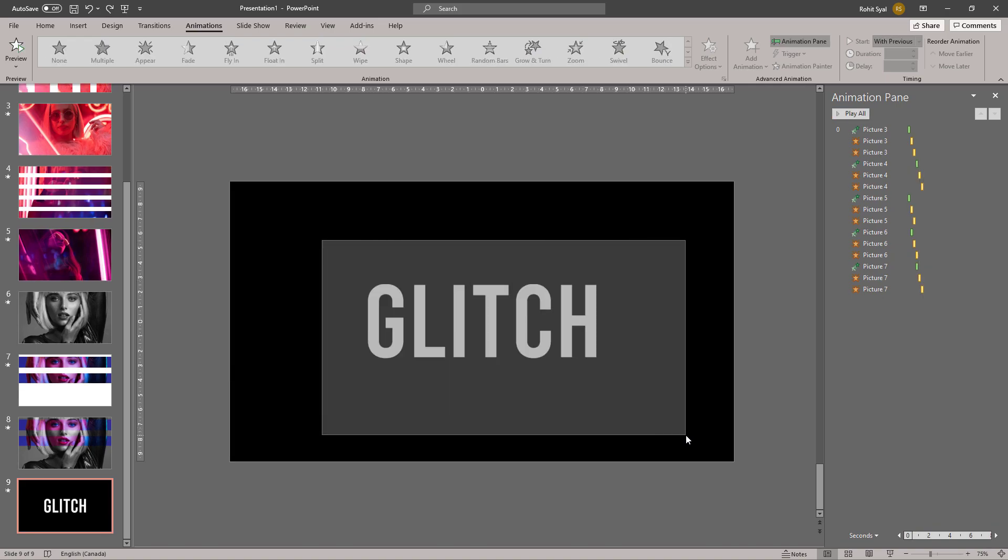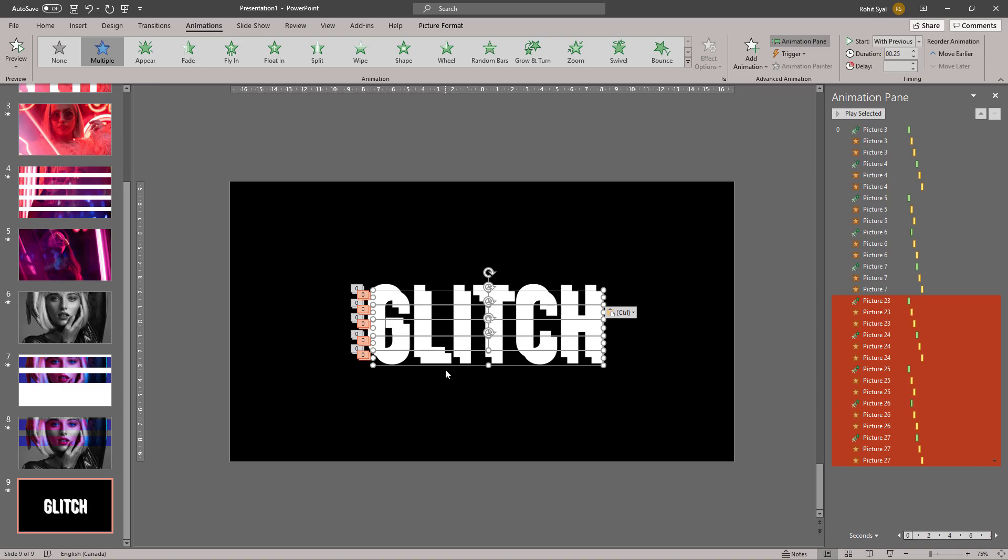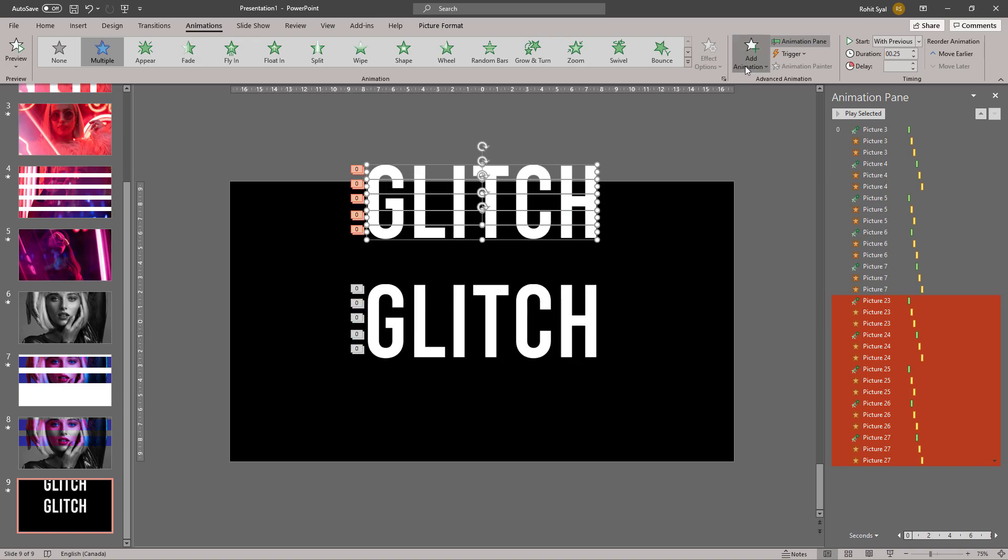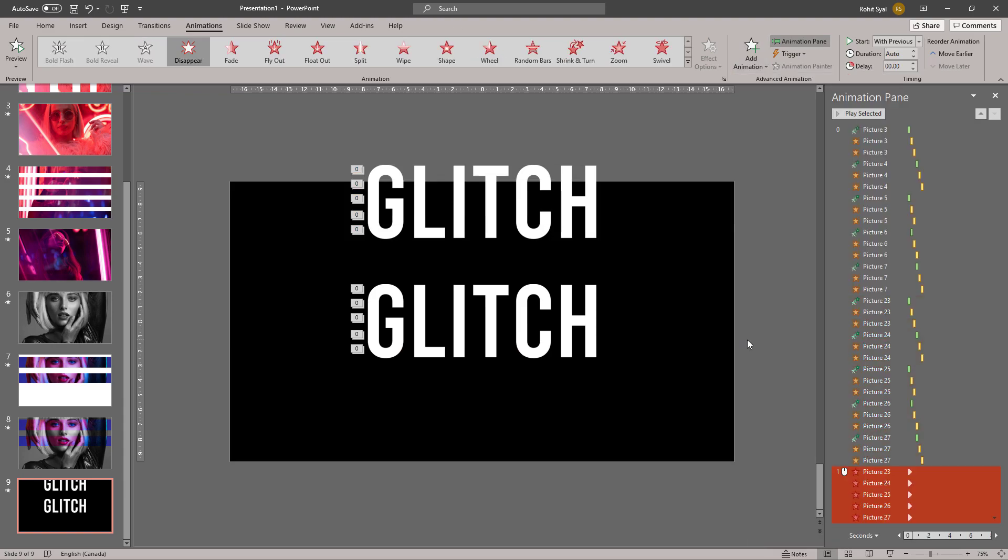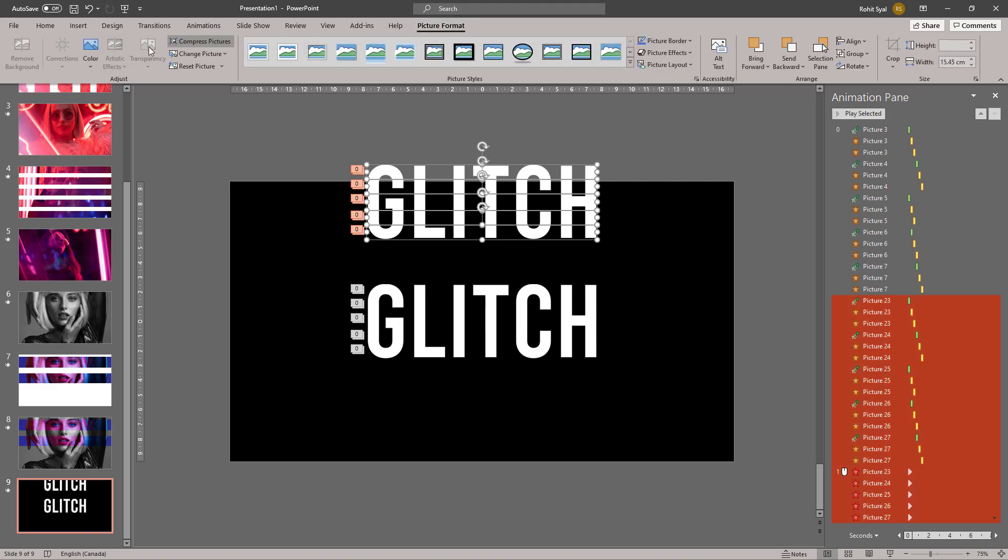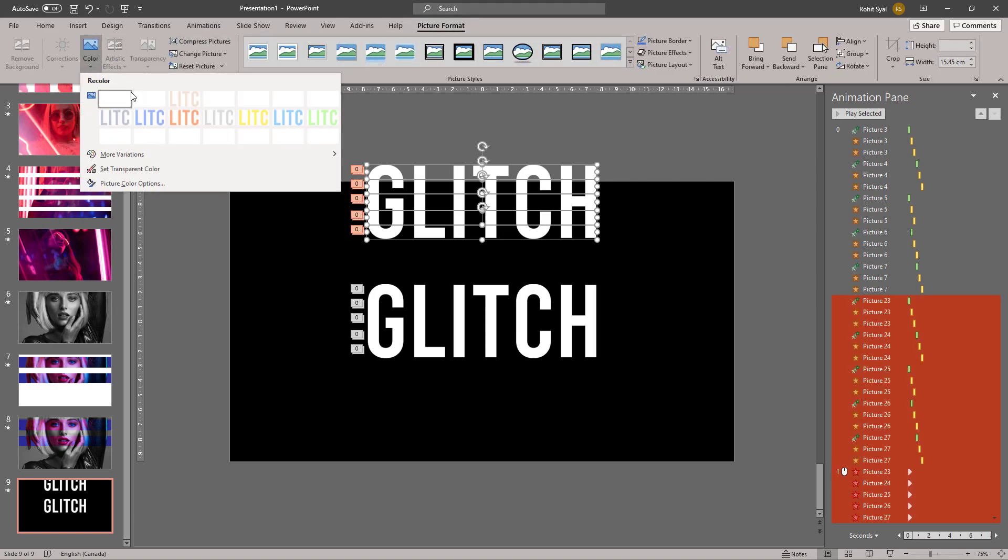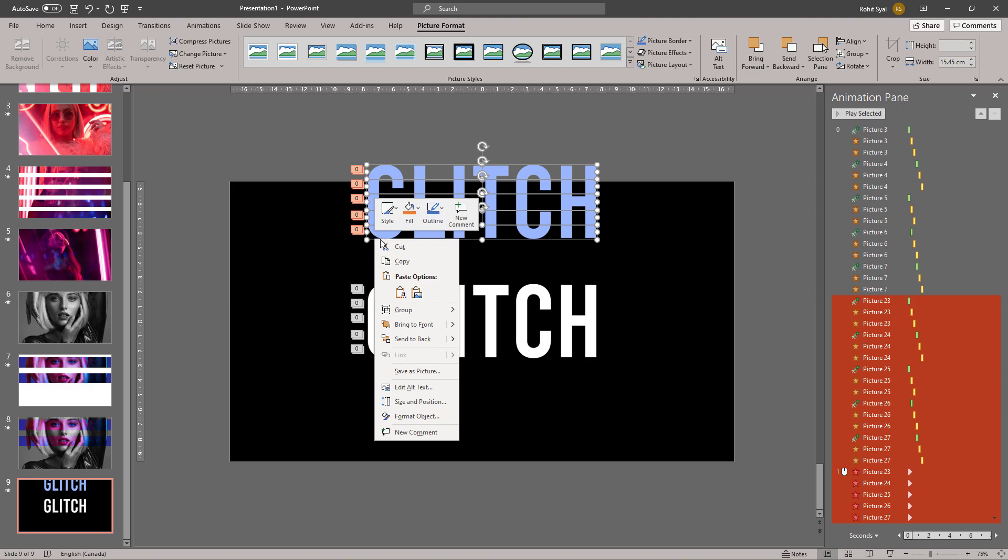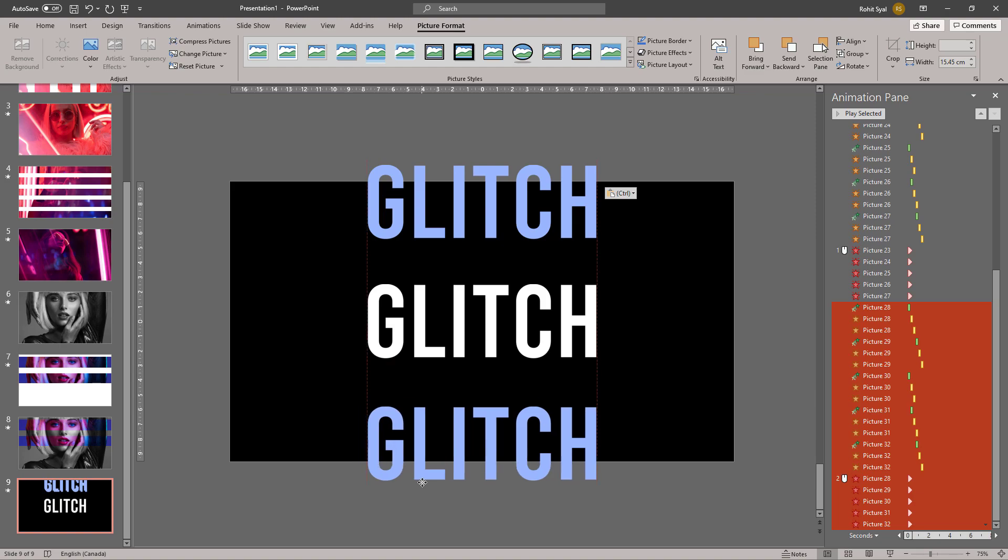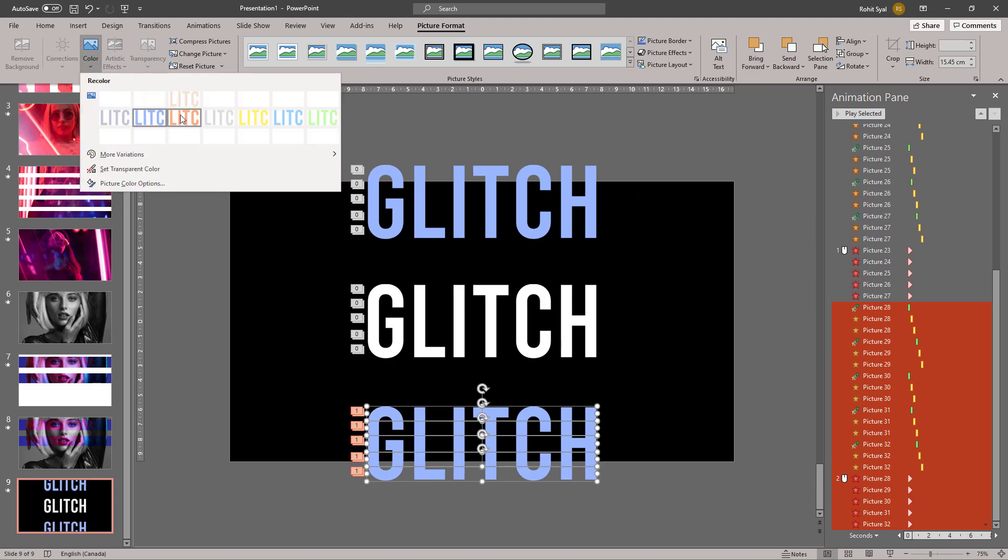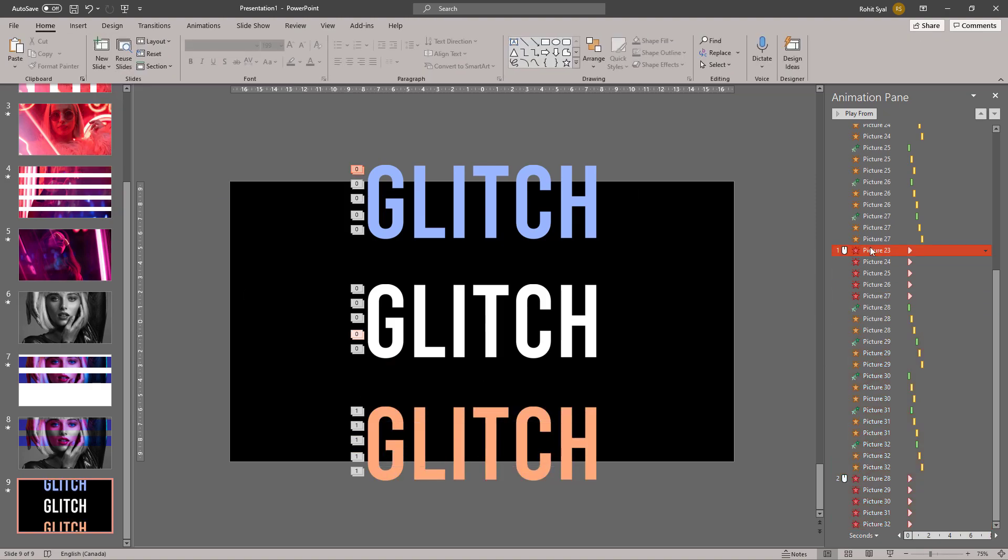Now select your entire text box, duplicate it, and add another animation to this in the Exit: Disappear. Let's go to Picture Format and change the shade of this to blue and send to back. Let's duplicate this one more time and change the color to red.